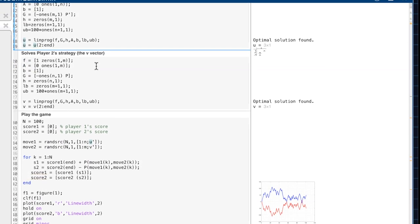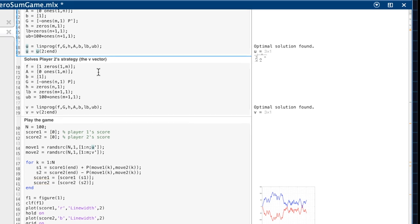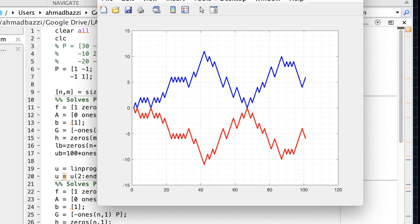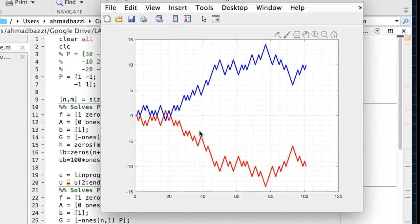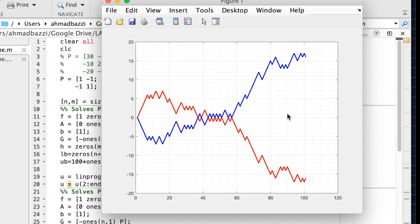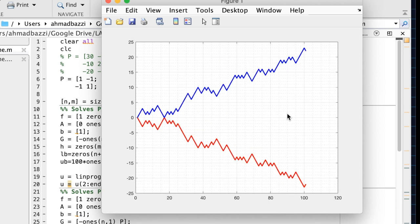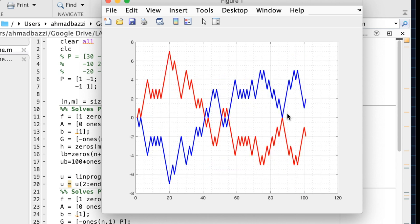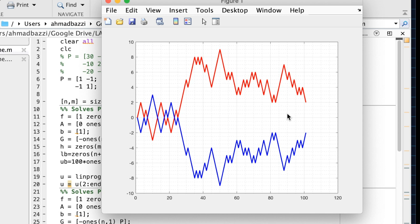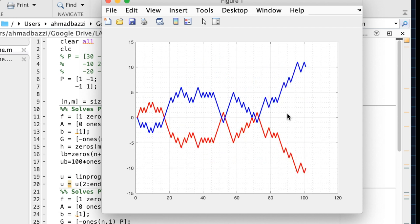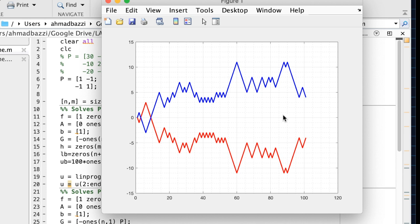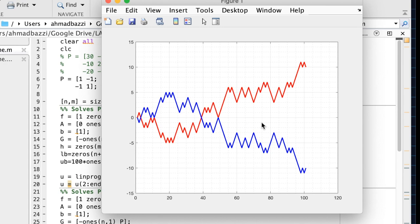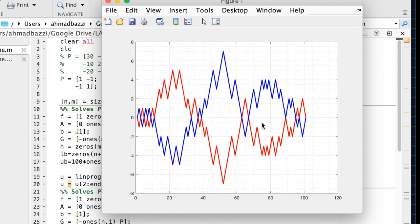We're going to play the game and run a simulation to track the scores of each player using their optimal strategies. We're going to see that depending on the payoff matrix, the player who tends to win will differ. Don't worry if you don't know what the payoff matrix is — we're going to explain it shortly. So without further ado, let's get started.